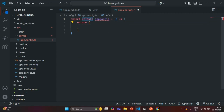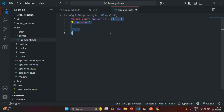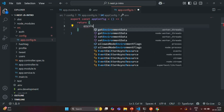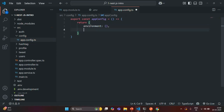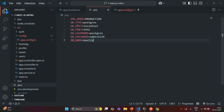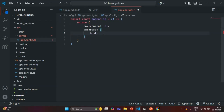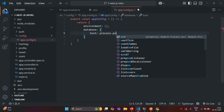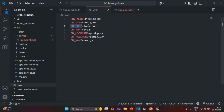We are creating a variable using the const keyword, calling it appConfig, and assigning it a function. From this function, we want to return an object. In that object, I want to have two properties: 'environment', which is going to be an object, and 'database', which is also going to be an object. Inside this database object, I'm going to create a property called 'host', and assign it with the DB_HOST environment variable value using process.env, since inside this file we do not have access to ConfigService.